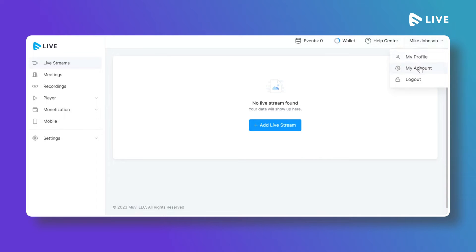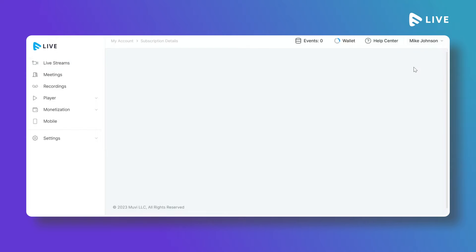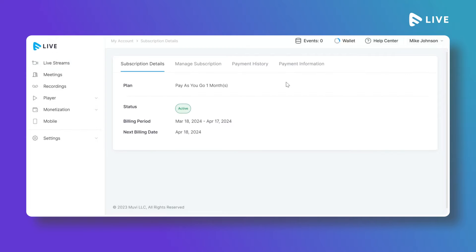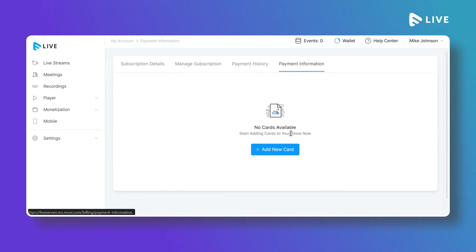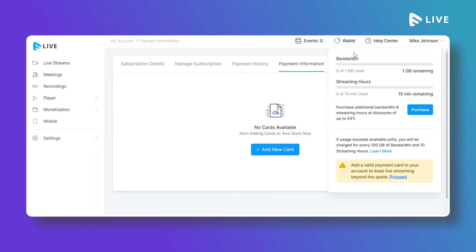You can add your card details by going to your My Account page and under Payment Information you can add your card. Whenever you use bandwidth and streaming hours, the cost will be automatically deducted from the card you have added under Payment Information.